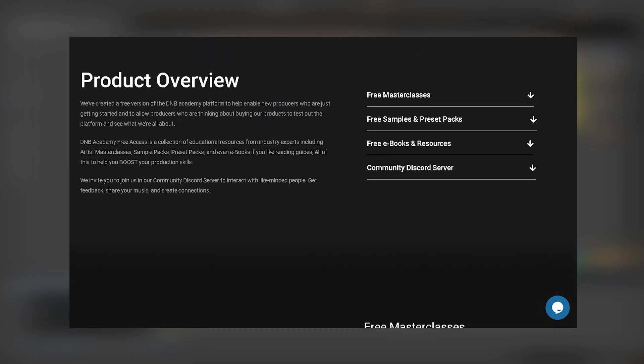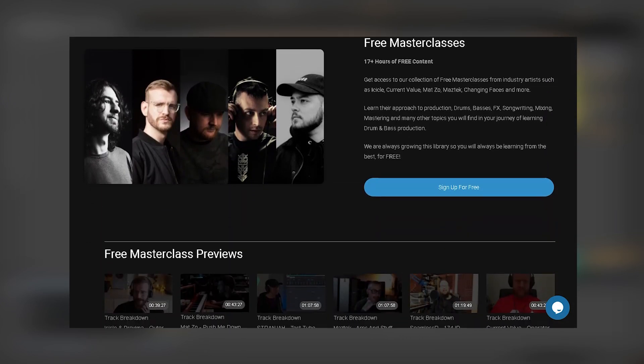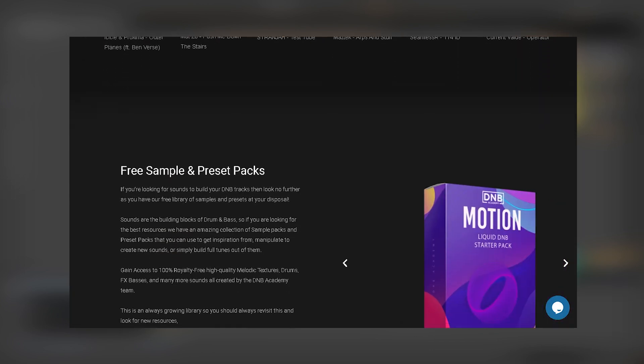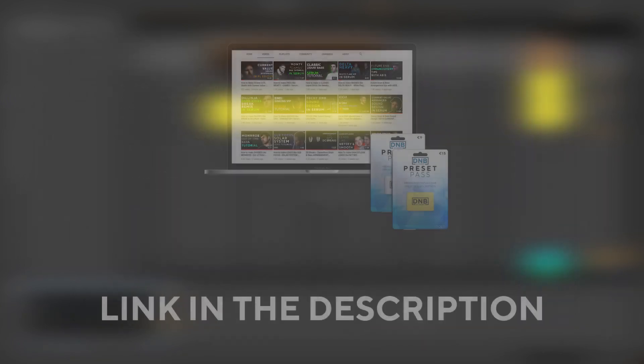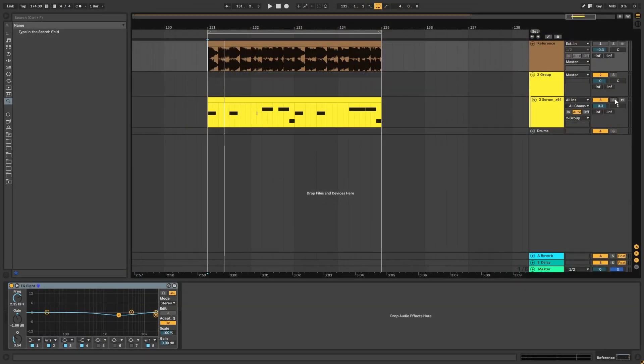But before we get started with the video, if you want to get access to a lot of free samples and presets, you can join the DMV Academy free access. The link is in the description below. Also, if you want to get the presets and the project file from this video, you can become a member of Preset Pass. The link is in the description below.